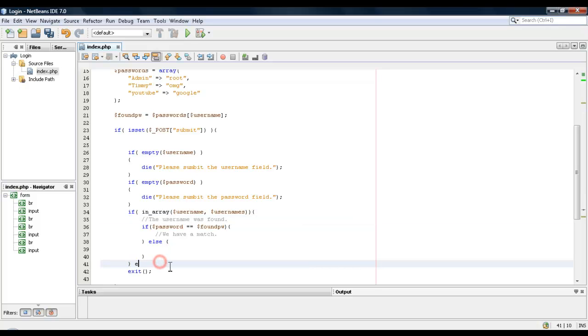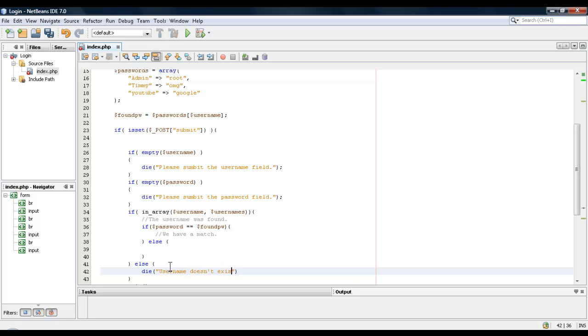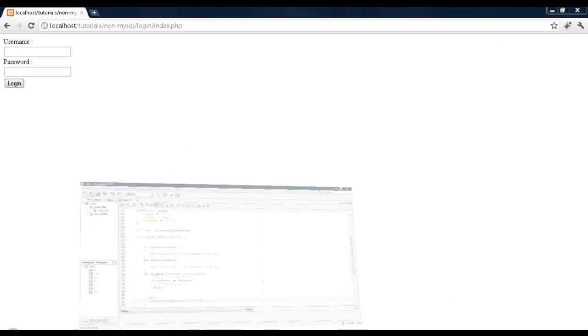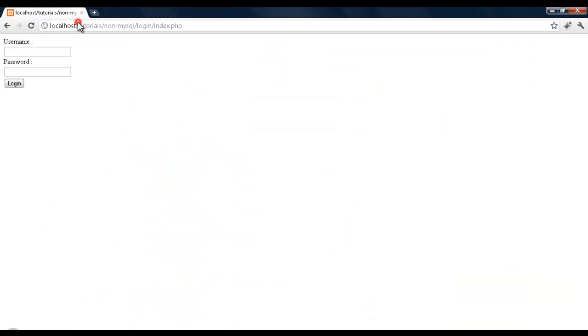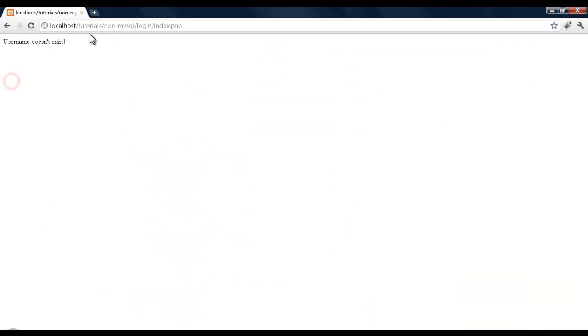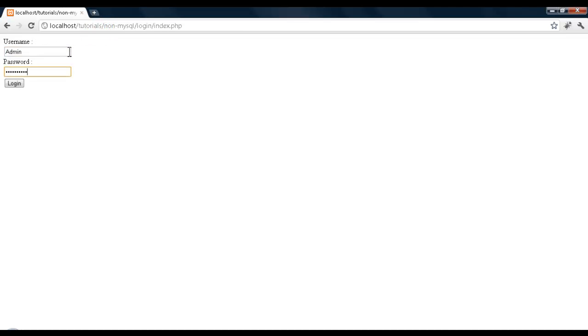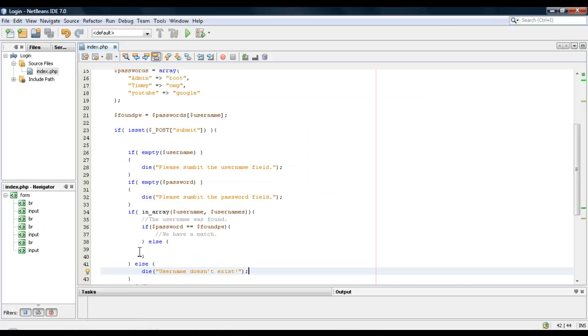This means that the username was found. If we didn't, we'll say die username doesn't exist. Okay, so to come up with - I'll put in some random words. We get username doesn't exist. I'll put in admin, and we didn't get any error messages. It means we found a match.